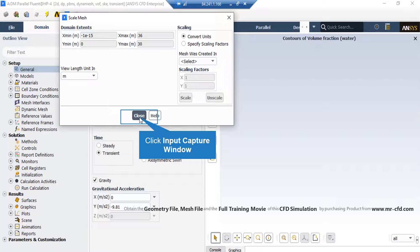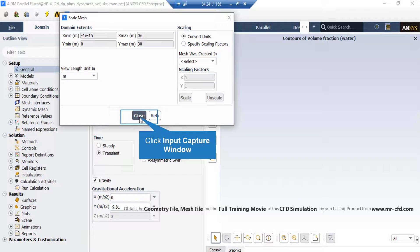Also, under the scaling section, under the mesh was created in, you can change the settings in order to activate the scaling factors beneath that. For example, your geometry and mesh was designed in a software which its default unit was millimeters.